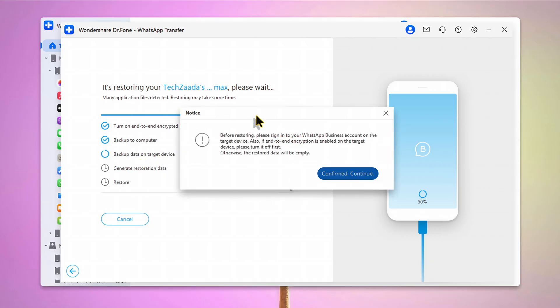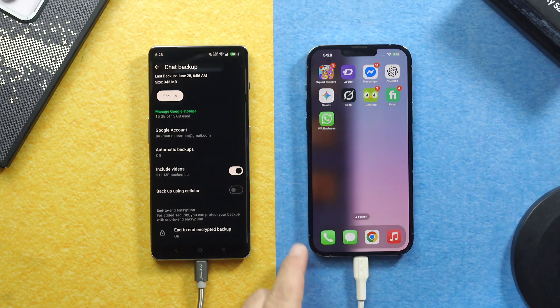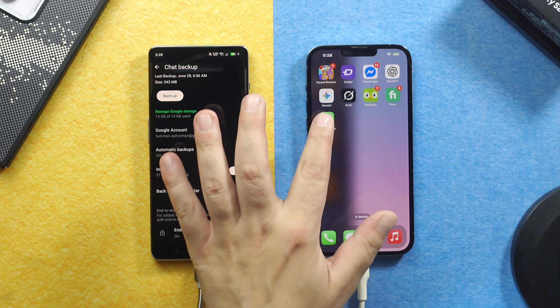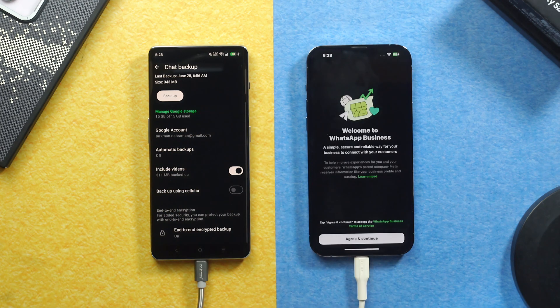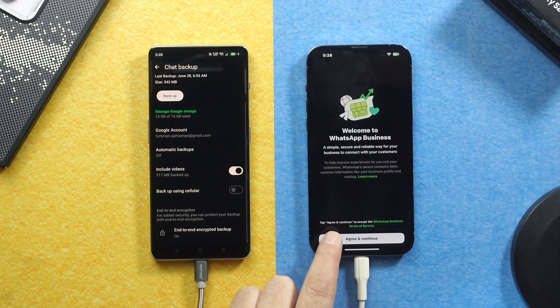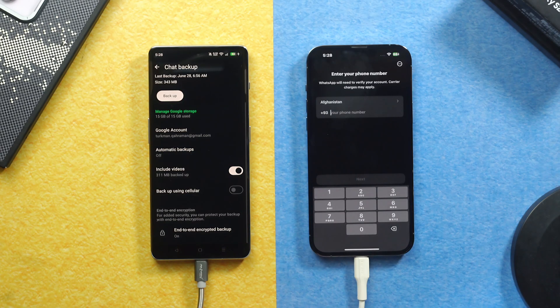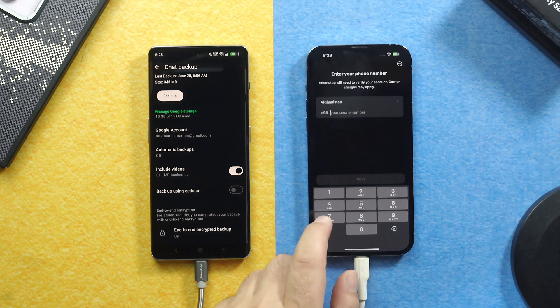Next, you need to login to WhatsApp Business on your iPhone. So first of all, open WhatsApp Business on your iPhone. Tap on Agree and Continue. And verify your phone number.